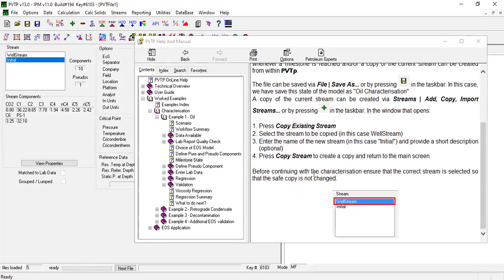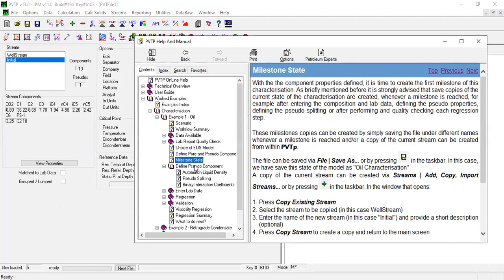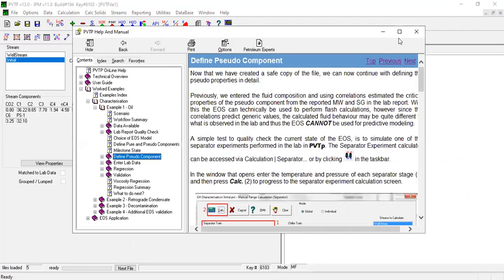Before continuing with the characterization, ensure that the correct stream is selected so that the saved copy is not changed. Okay, we are in Initial right now. Now from Milestone State, we go to Define Pseudo Component. Open.